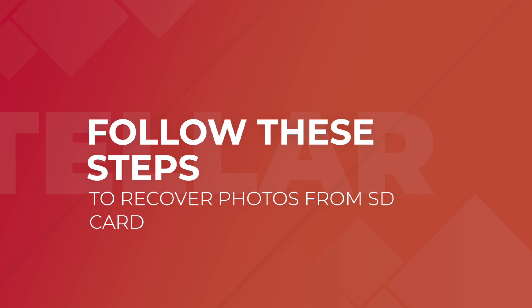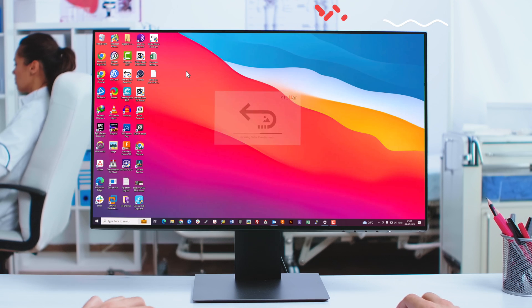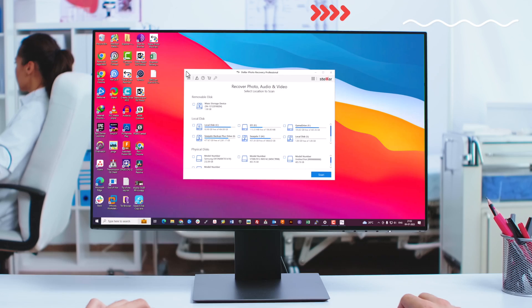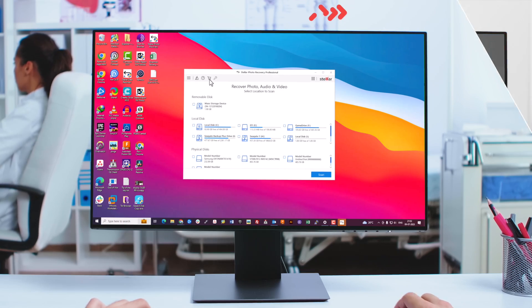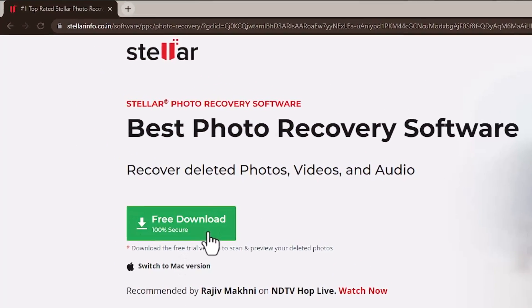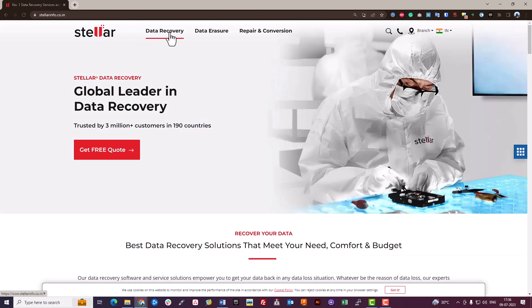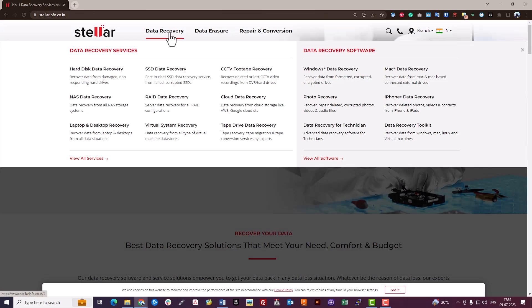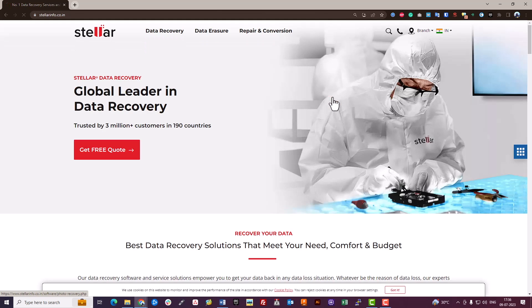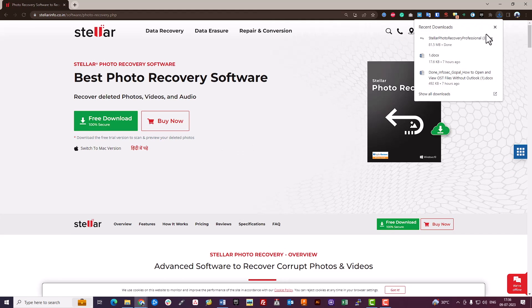First, download and install Stellar Photo Recovery on your system. Visit stellarinfo.co.in — the link is in the description — then click on Data Recovery and select Photo Recovery. Click the download button to download the software, then click on it to install.